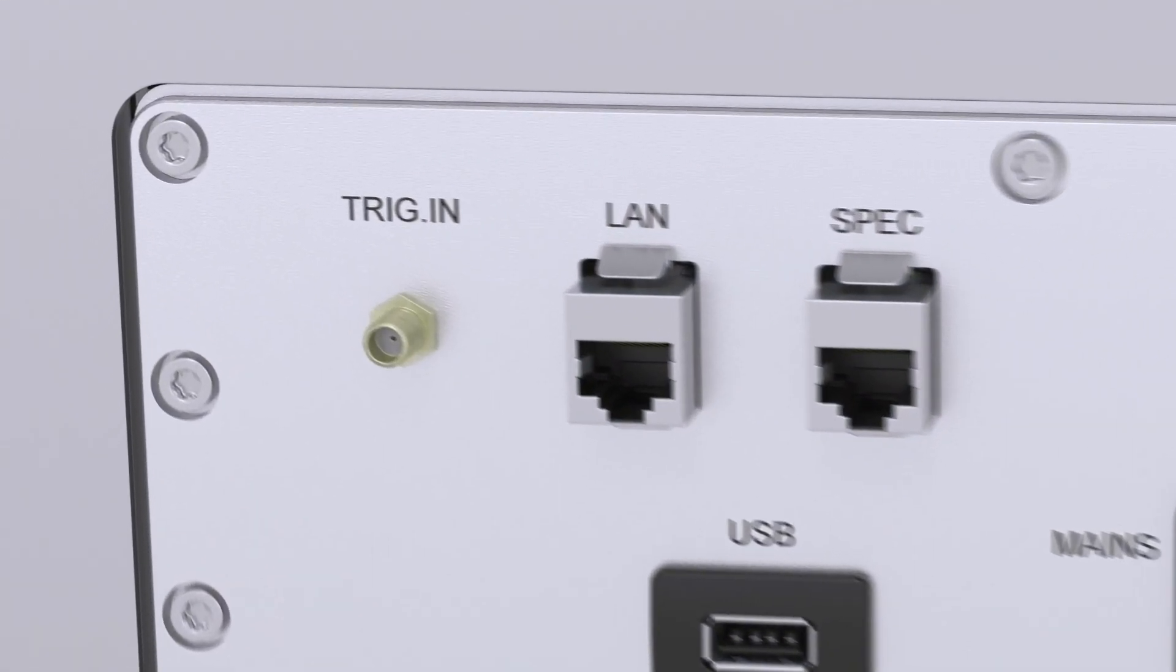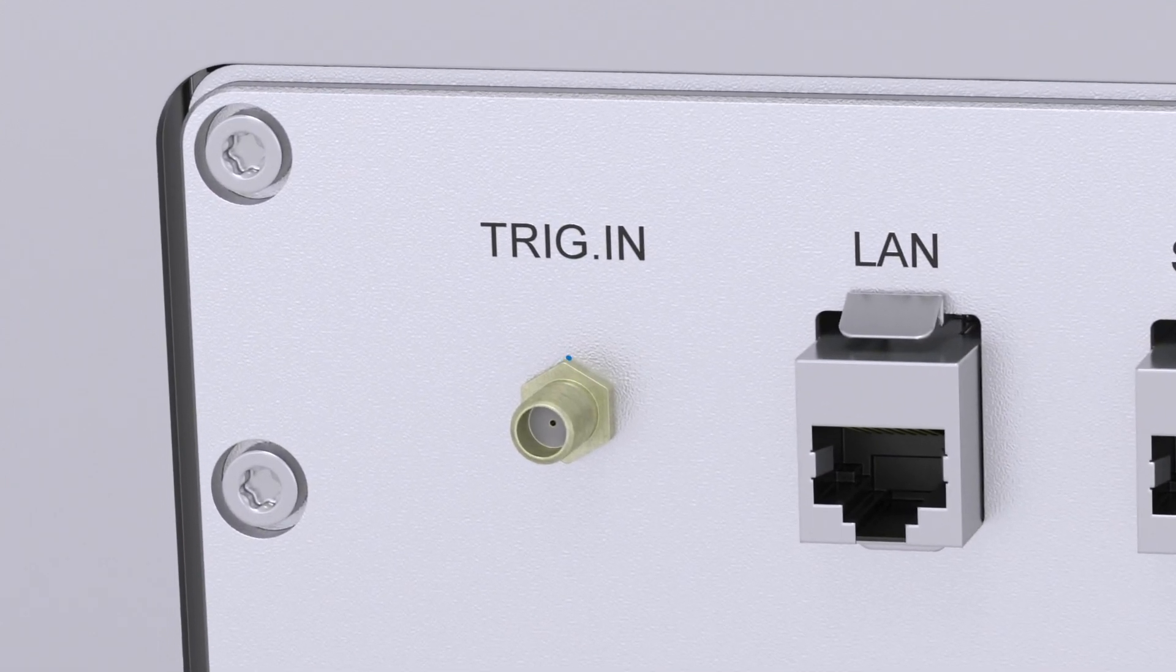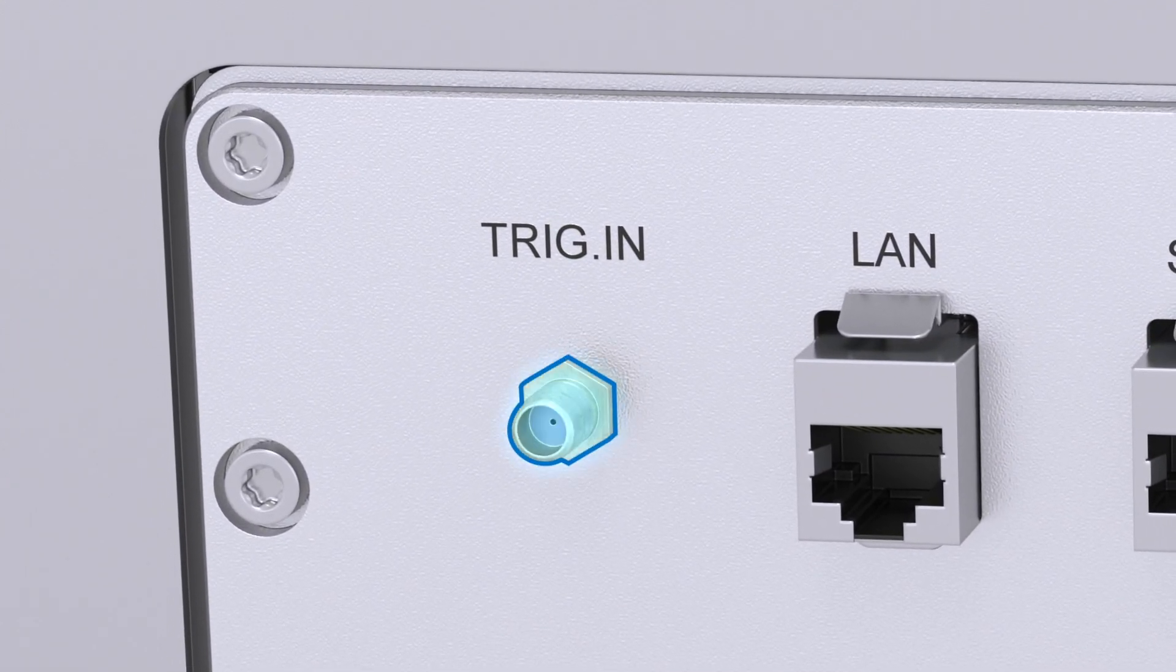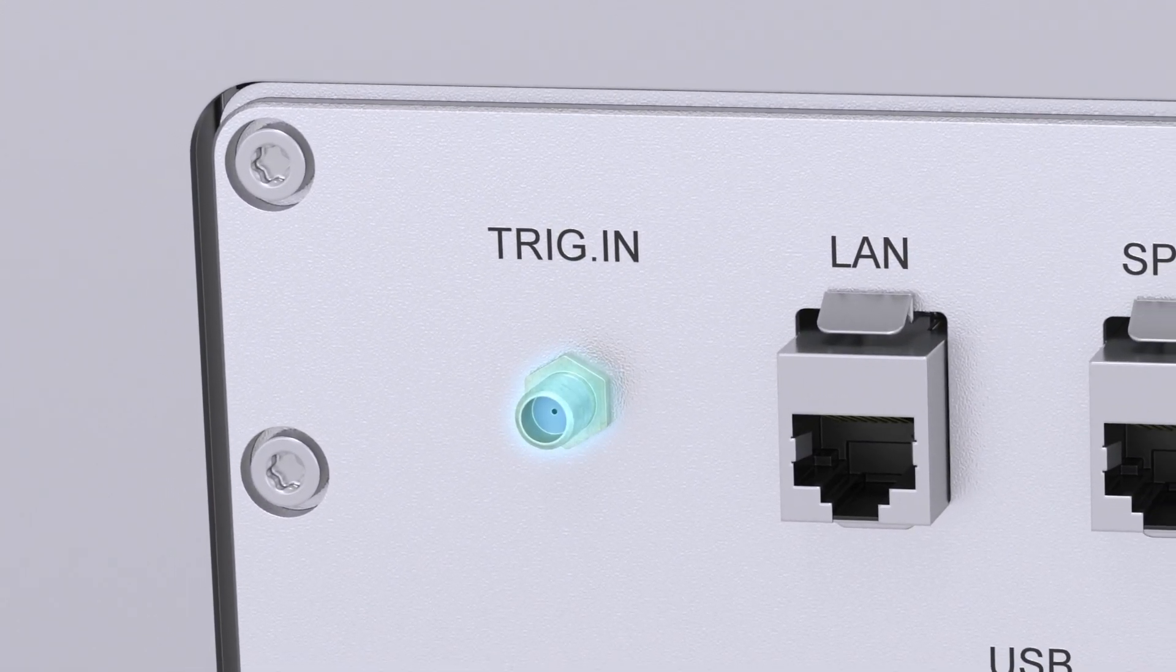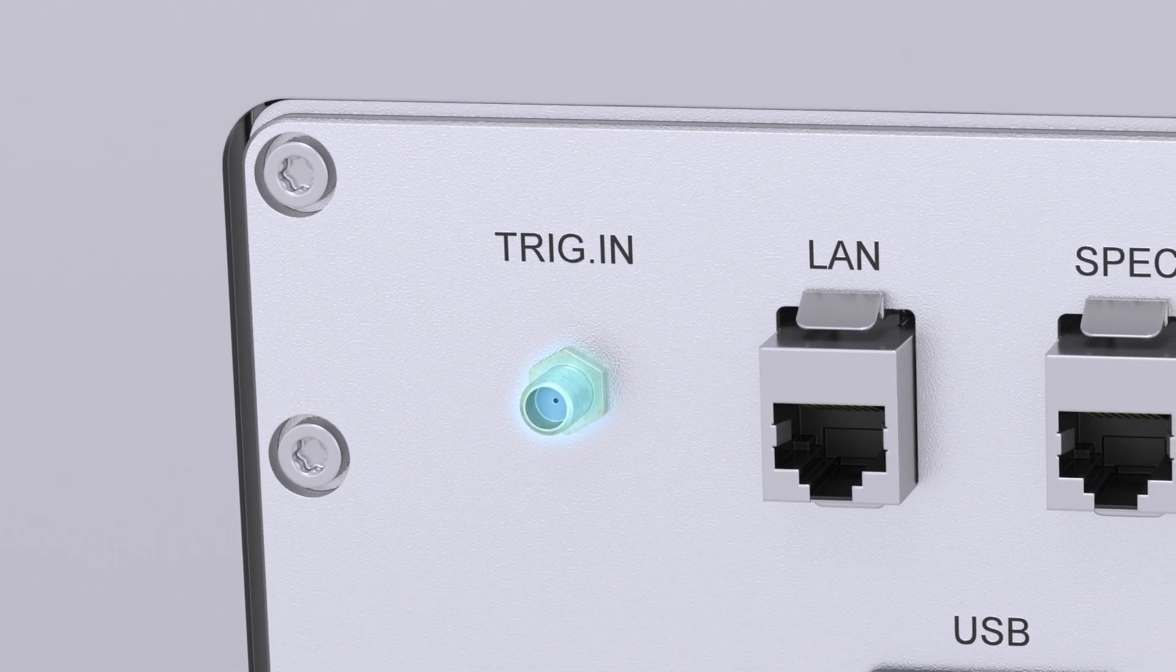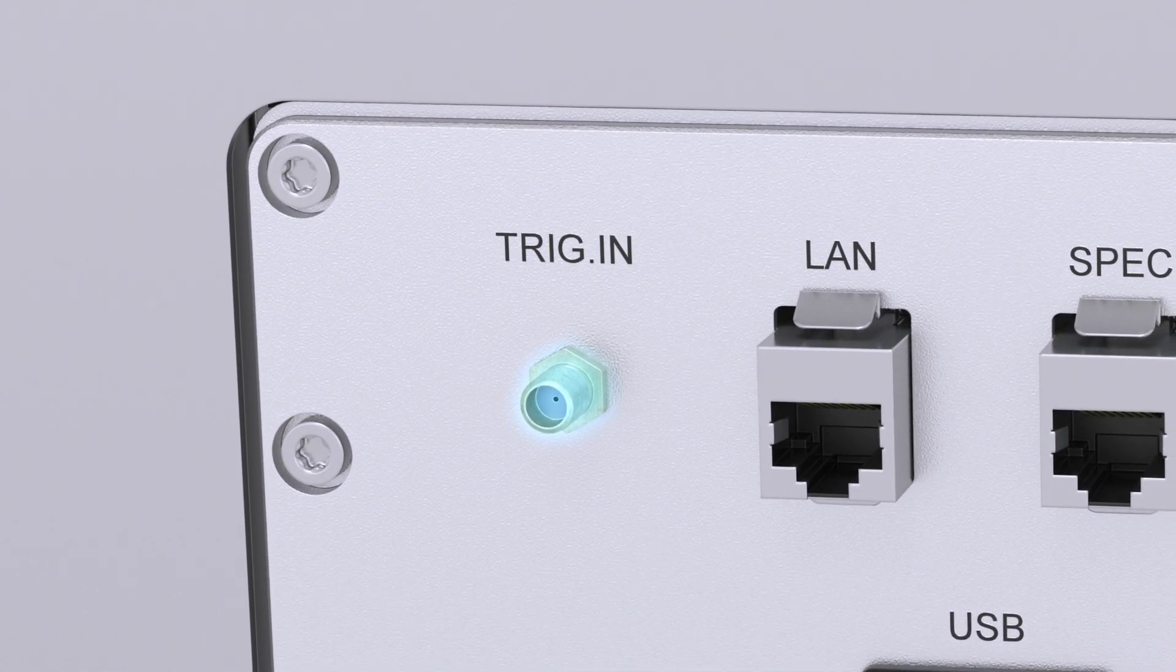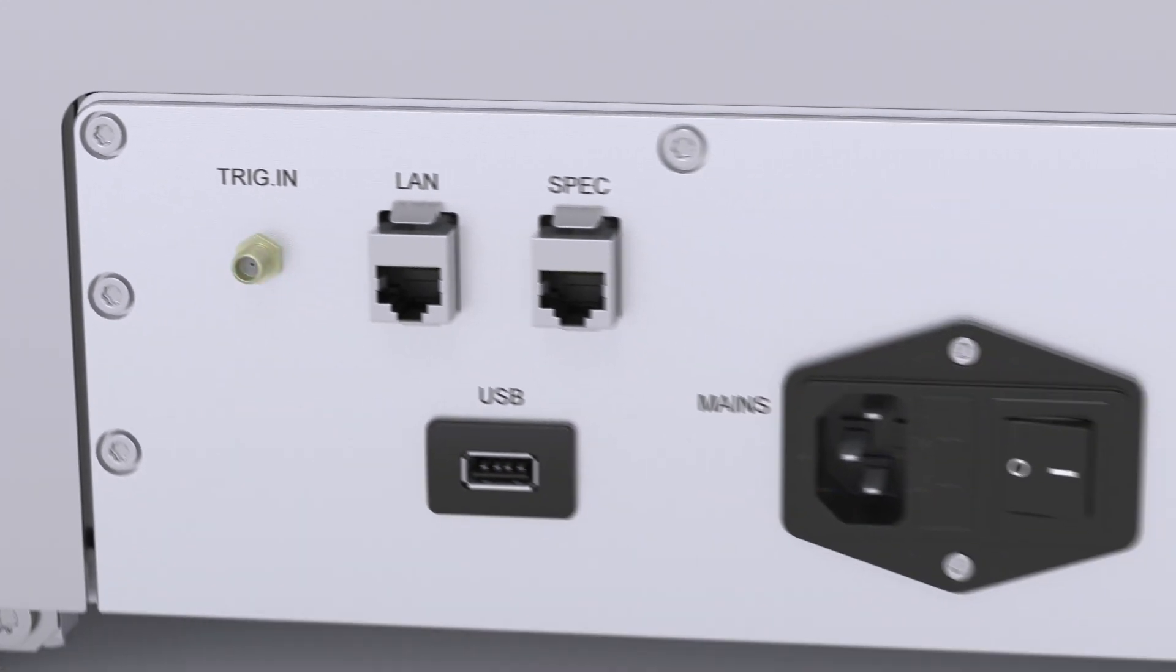Very interesting for some of the NMR experts amongst us, there's also a trigger input which allows to control experiments externally and most importantly in real time by a TTL signal.